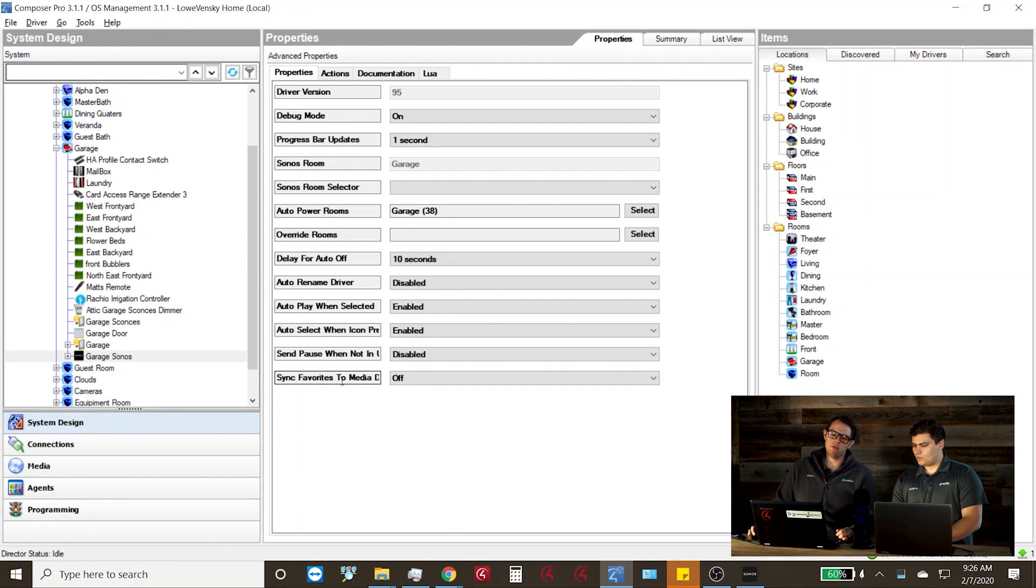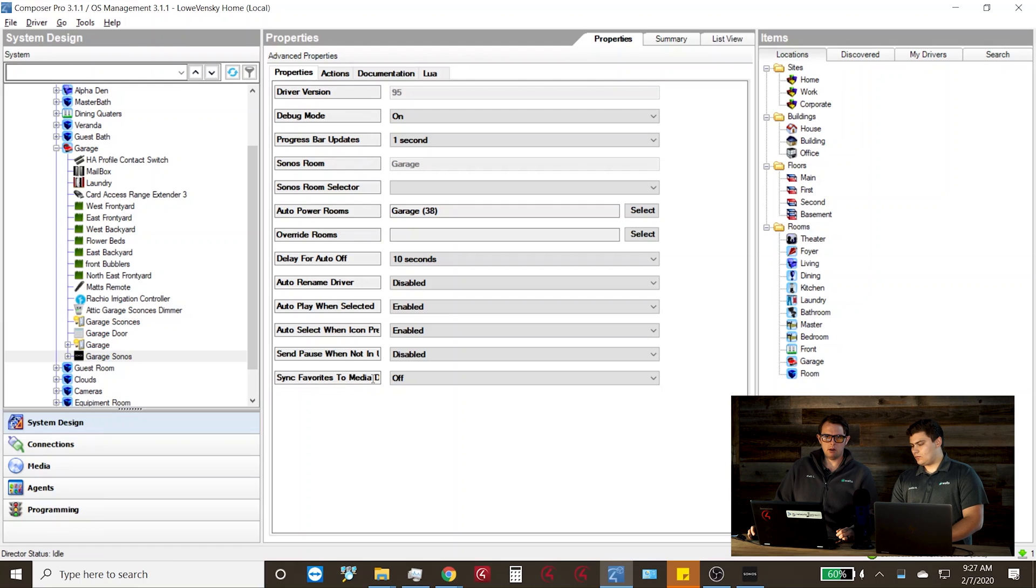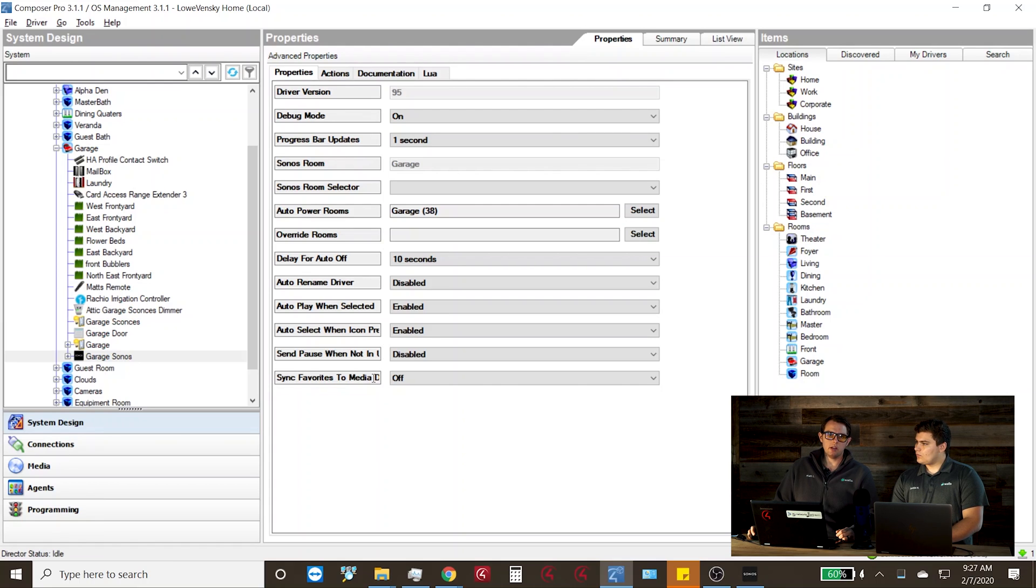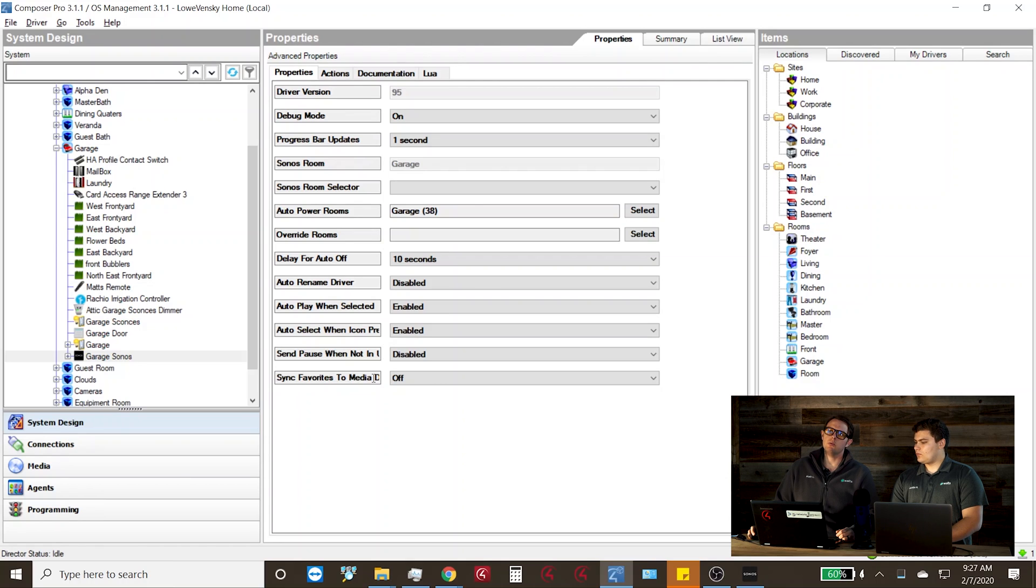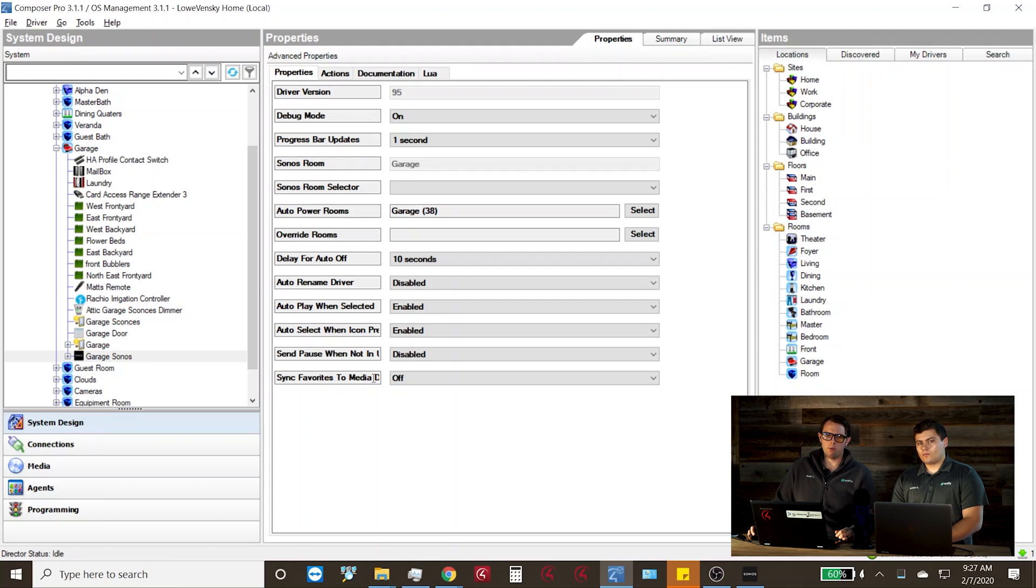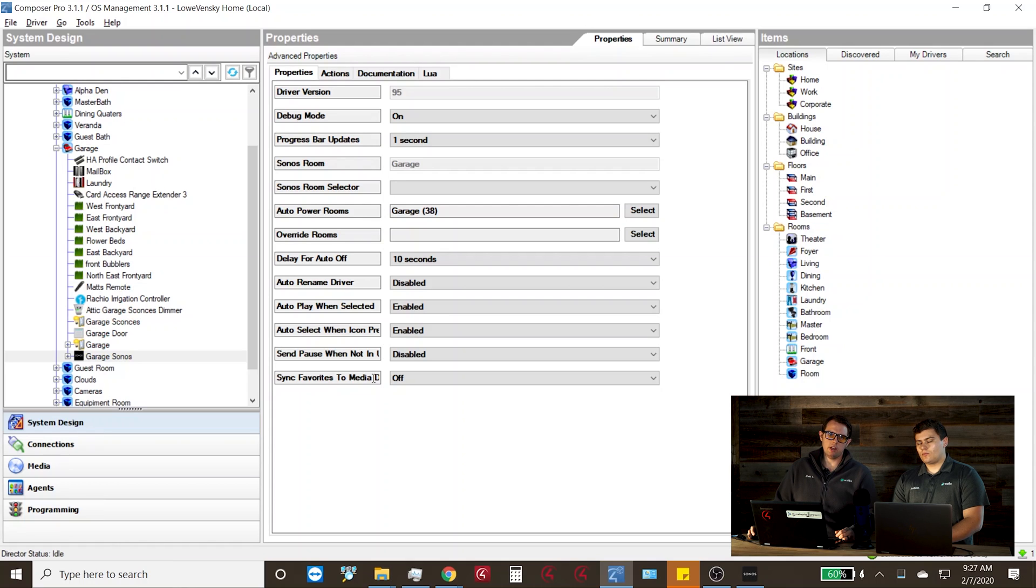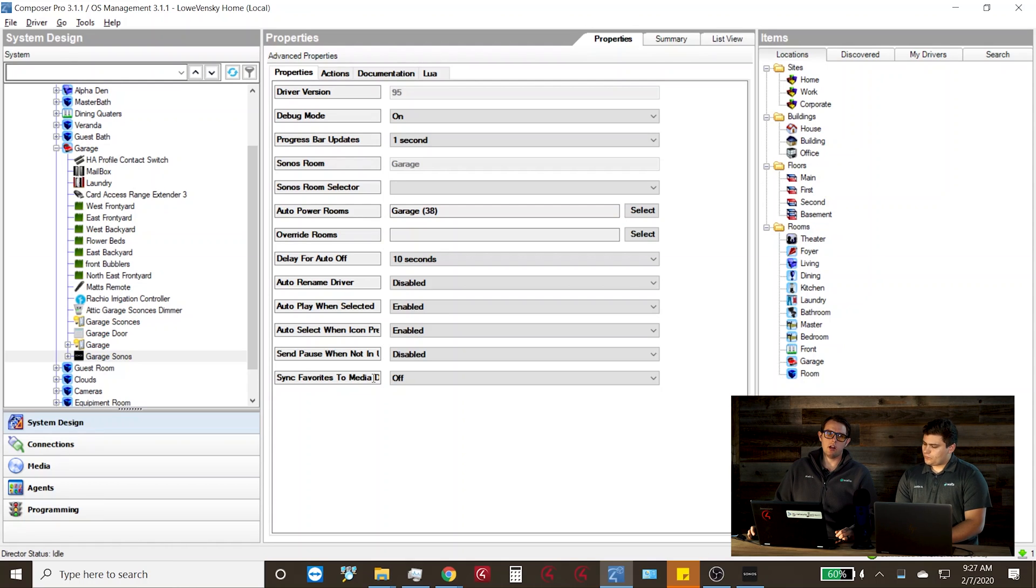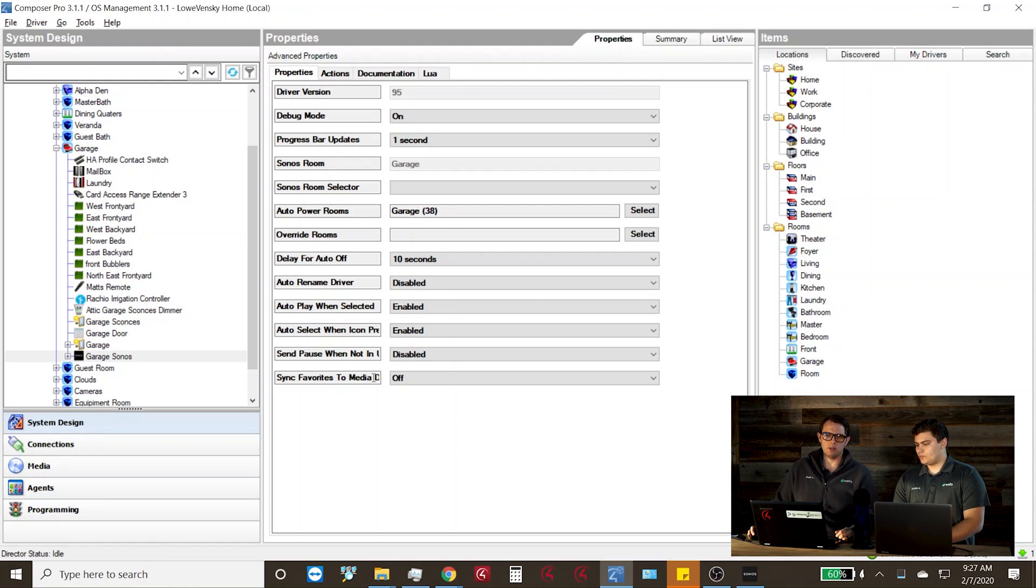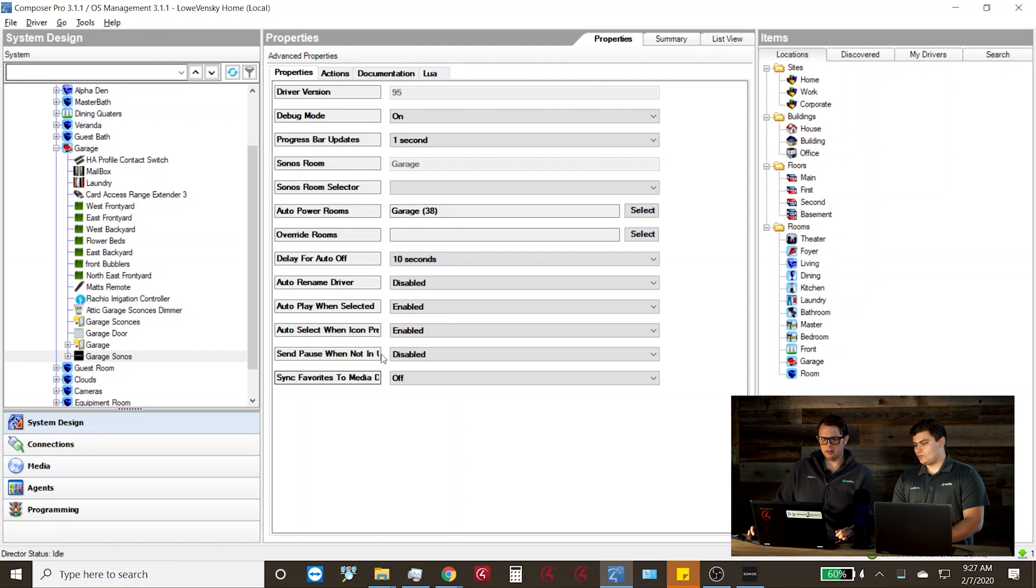And then a new feature is sync favorites to media database. This is typically only going to be used in rooms that are using wake ups and you want to call a Sonos favorite. You want to make sure to only enable this player for the players that are using this feature in that room as each player will create identical unique favorites. And you might have a lot of favorites and cause some confusion for yourself if you turn it on on all your players.